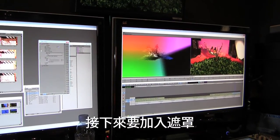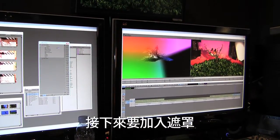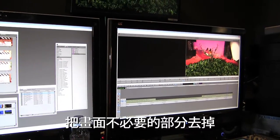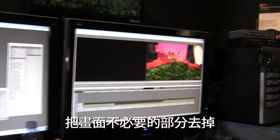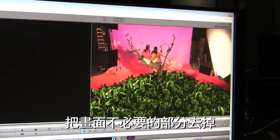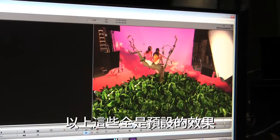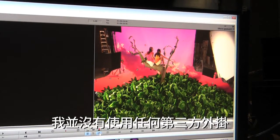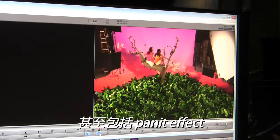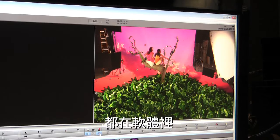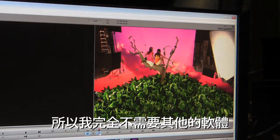The next stage to finish the shot is to add mattes. To key out all the studio flags and lettering I'm going to drag in a matte key. These are all default effects — I have not used any third-party tools; even the paint effects are all built in. I don't need another application.